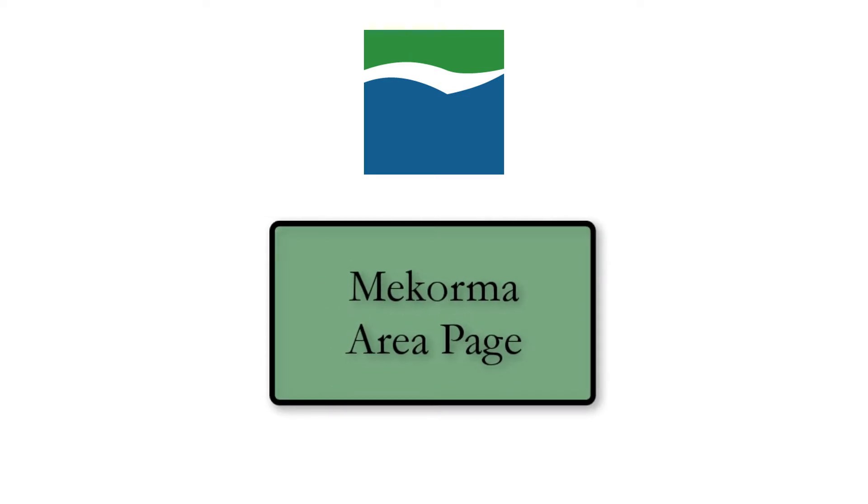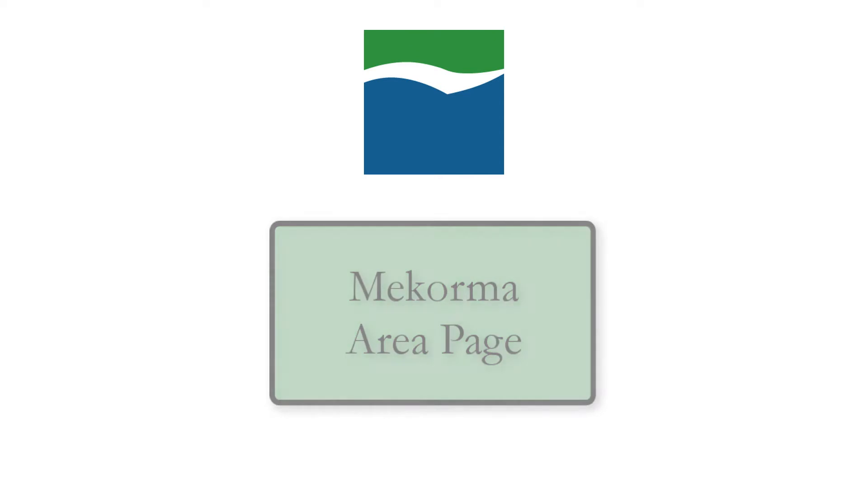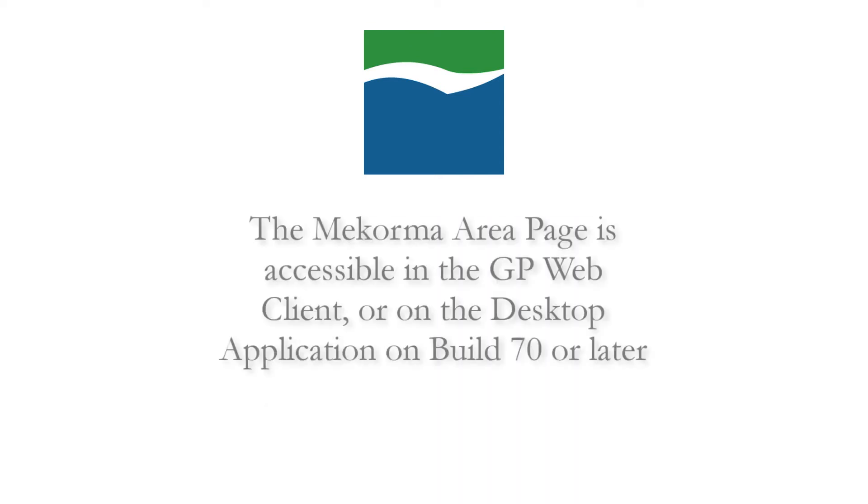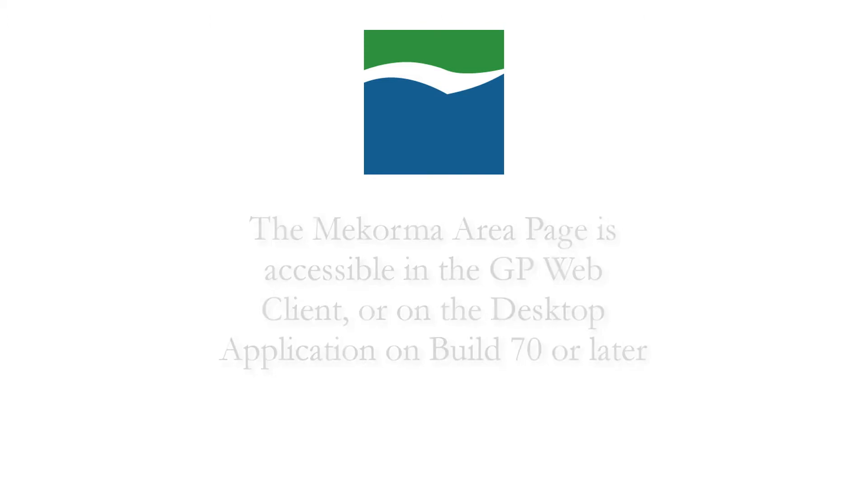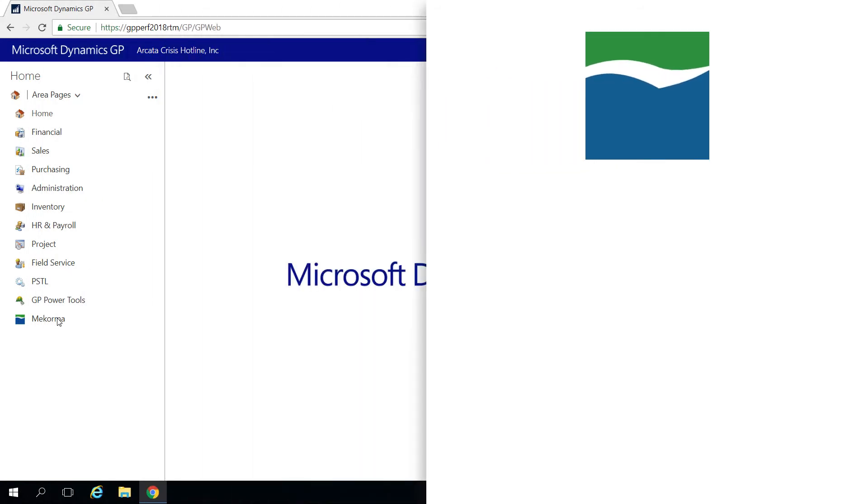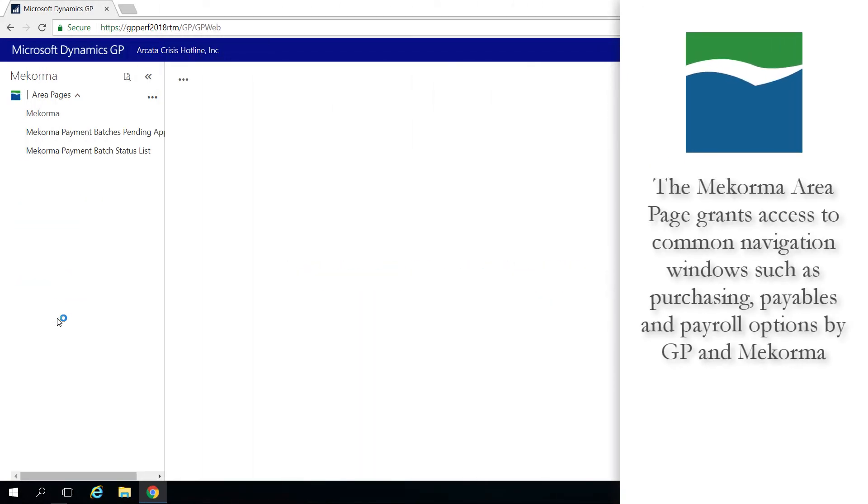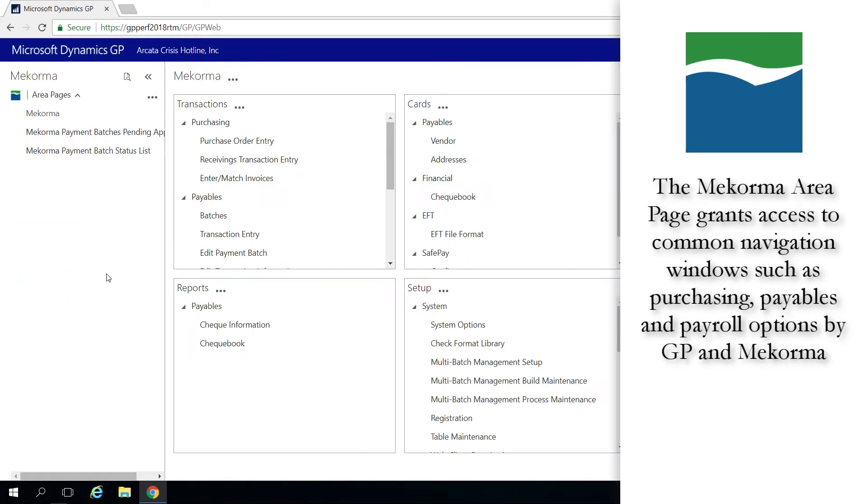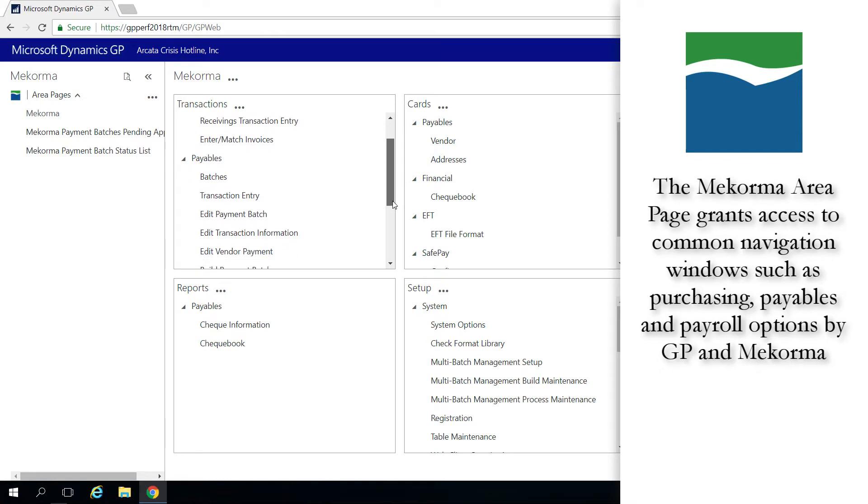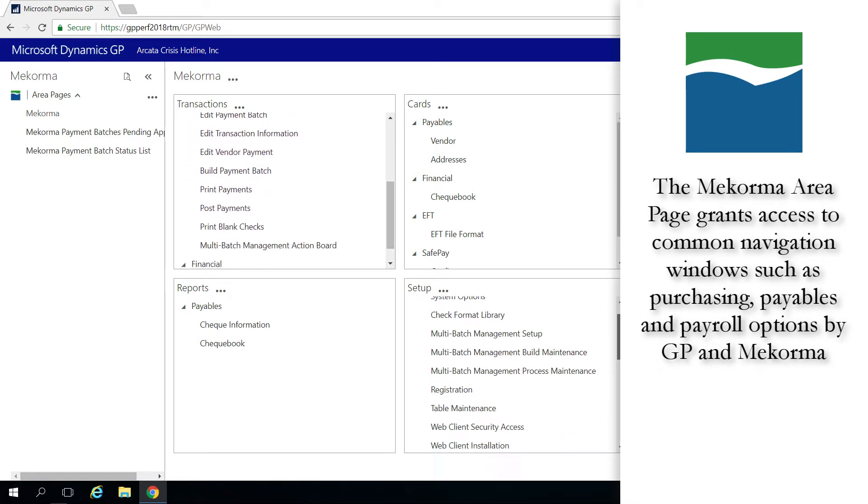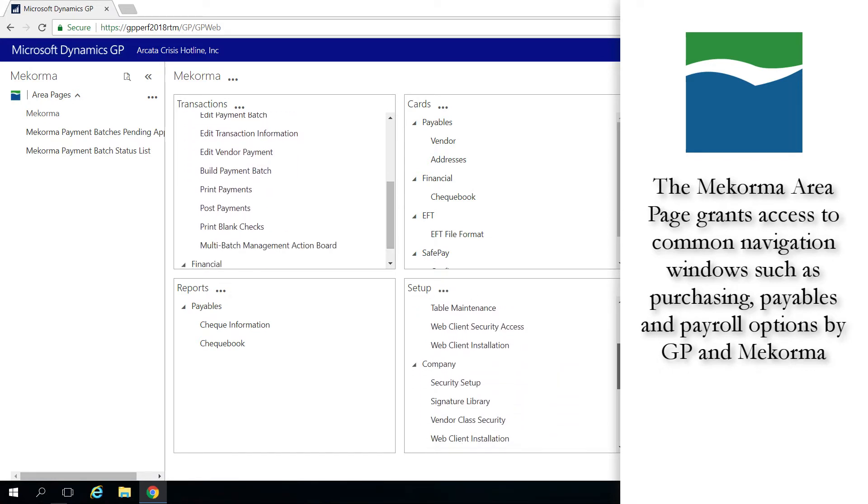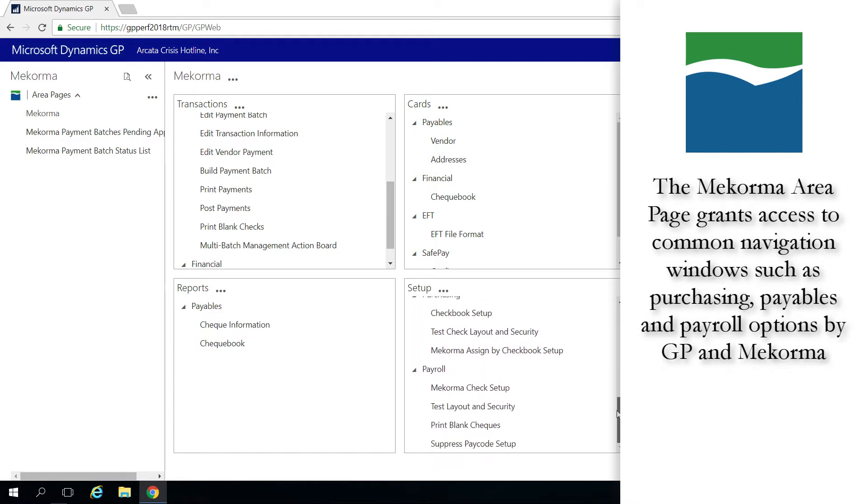In addition to integrating McCorma functionality into the Dynamics GP Web Client, we are excited to present the new McCorma area page. This area page is accessible when using McCorma Build 70 or later through both the Dynamics GP Web and Desktop Clients.